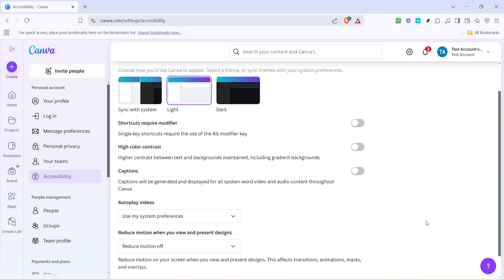And that's it. By following these simple steps, accessing the settings icon, navigating through the accessibility options, selecting system preferences, and toggling autoplay, you have successfully configured your Canva account to allow videos to autoplay.